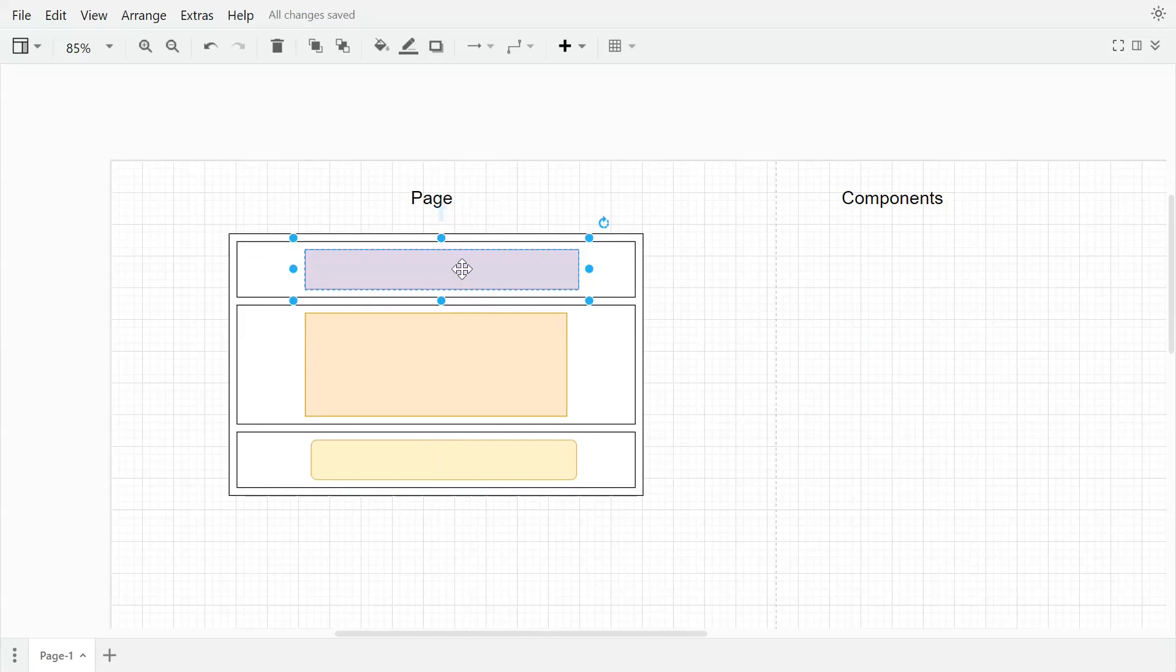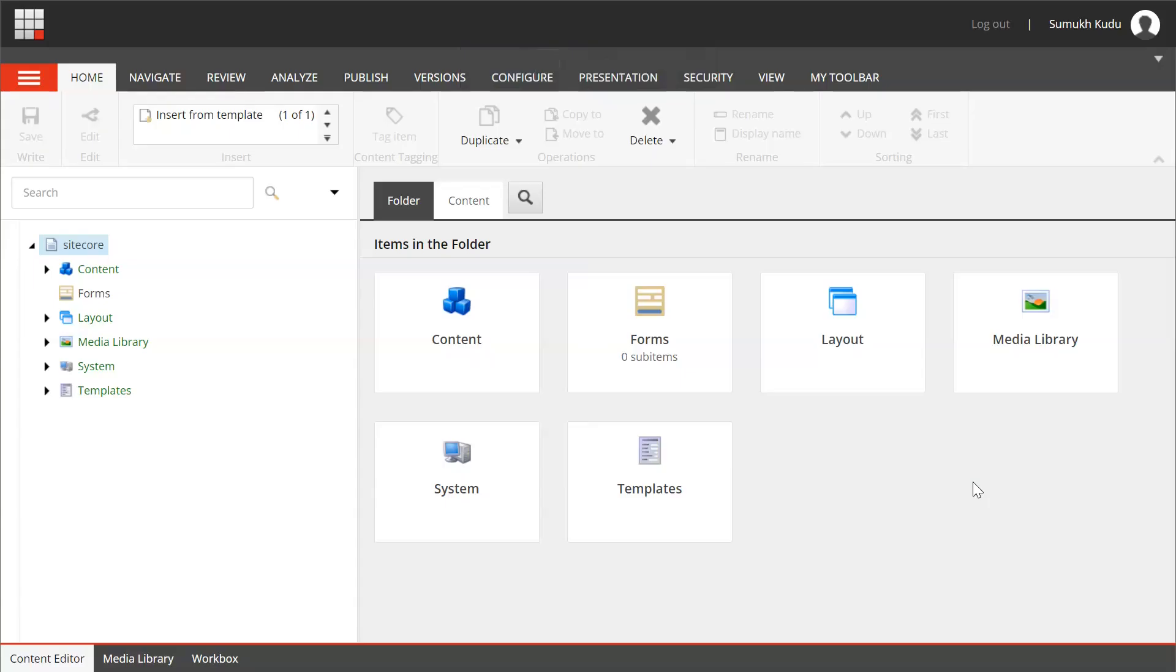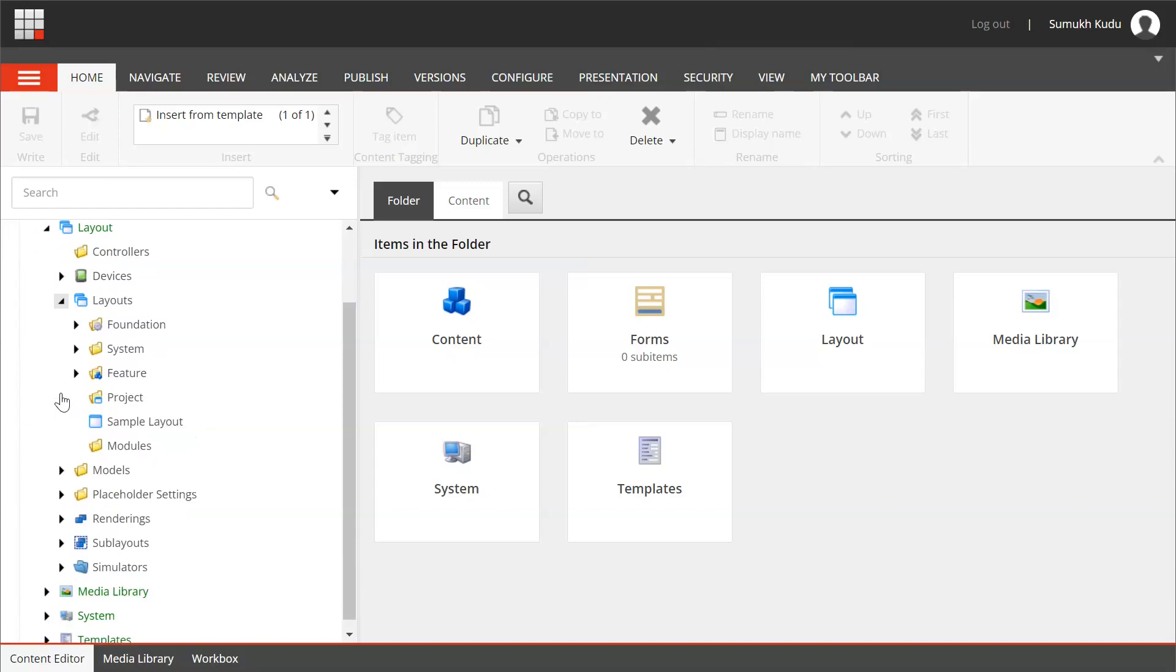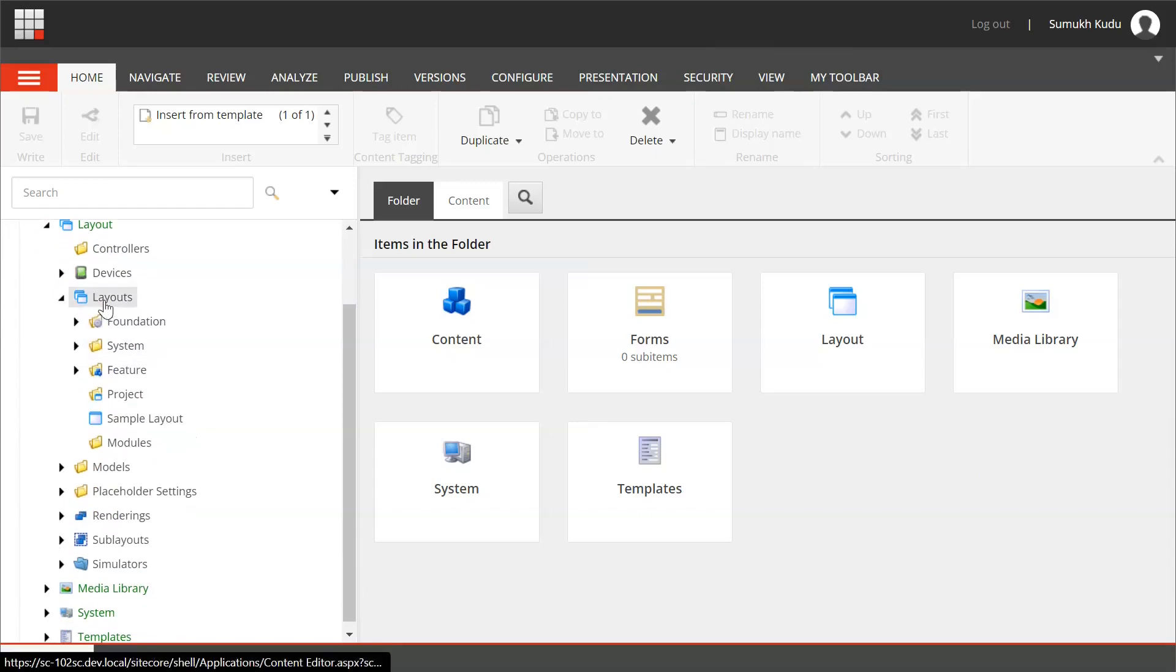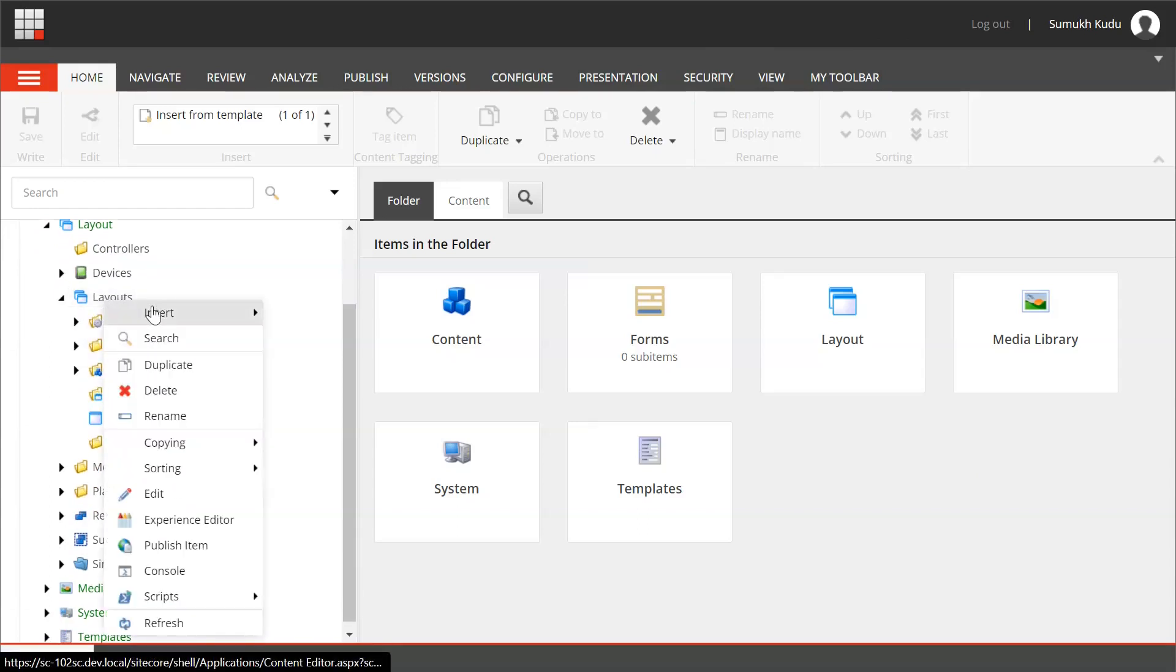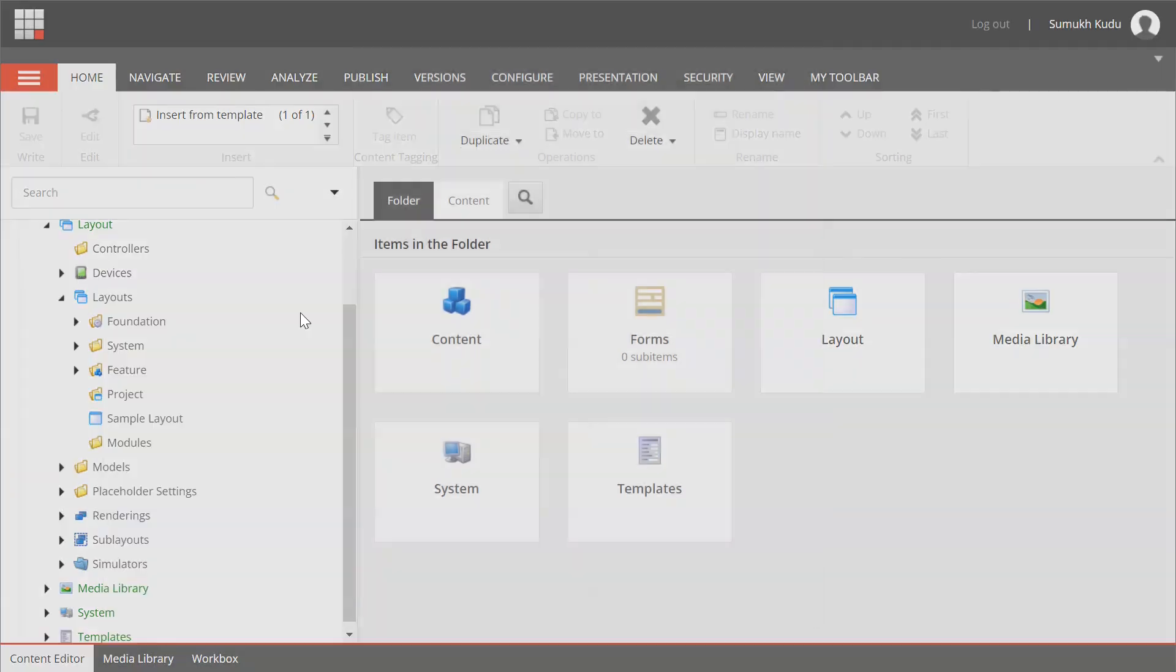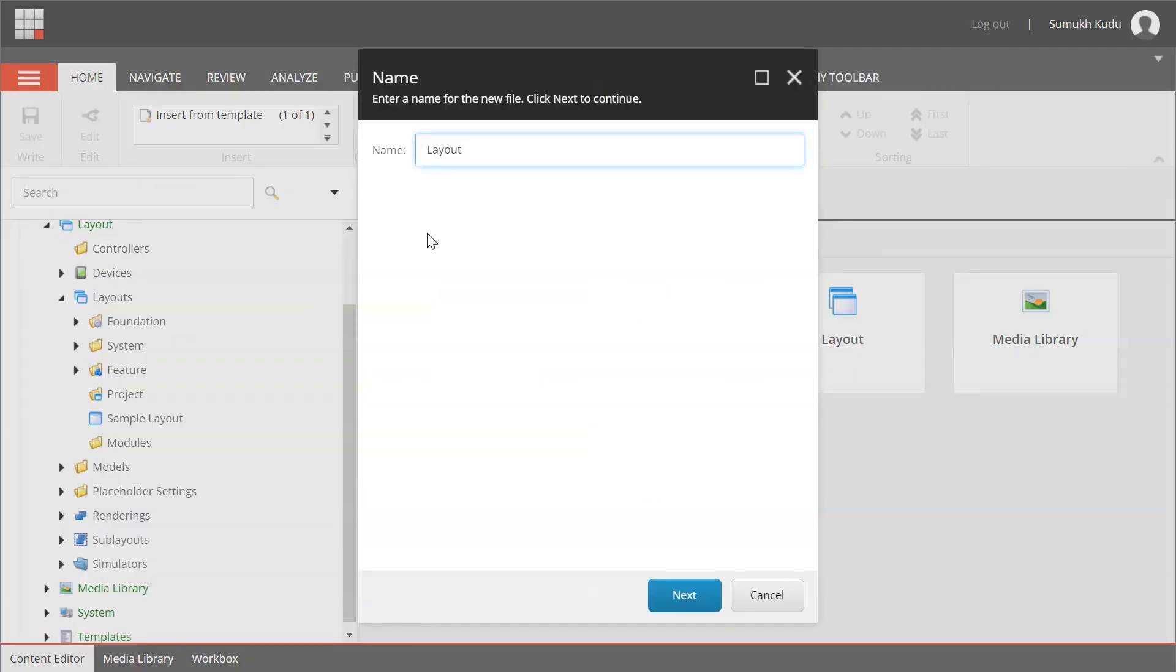I am in content editor now. Let me go to the layout, layouts, and here I will create new layout. Insert layout. I will name it as base layout.